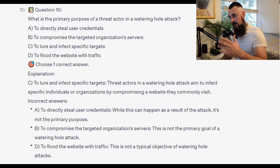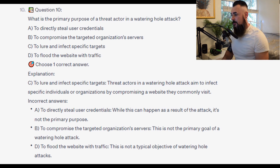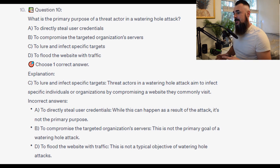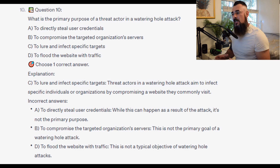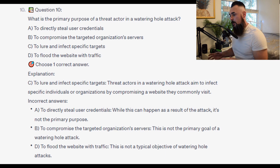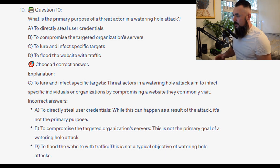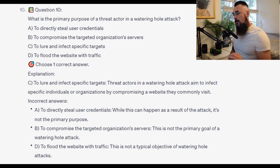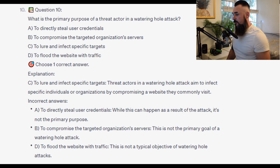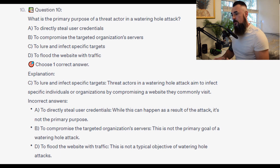For the incorrect answers: directly stealing user credentials can happen as a result of the attack, but it's not the primary purpose. Compromising the target organization's servers is not the primary goal of a watering hole attack. And flooding the website with traffic is not the typical objective of watering hole attacks.